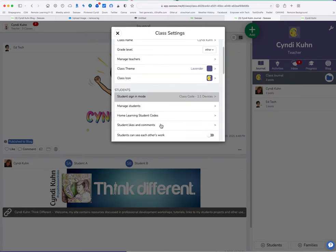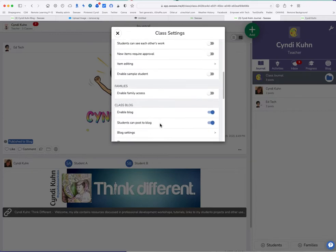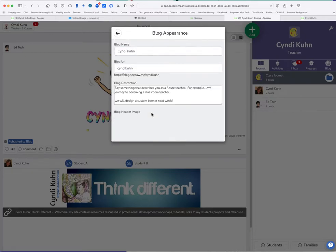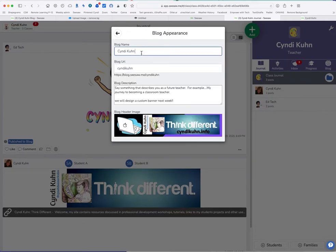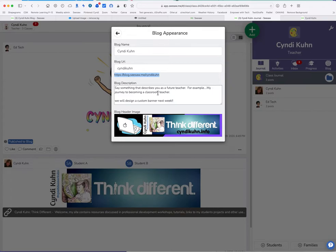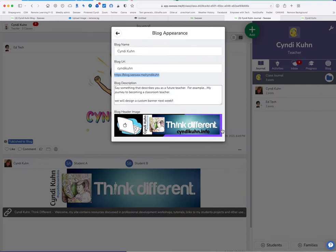If I scroll down a little, scroll back down again, the blog appearance, blog name should be your name. The blog URL is whatever you put in there. Look at that. There's my blog URL. It's always going to be the same. And then put a little description. For example, my journey to becoming a classroom teacher. And excuse me, I put a header in mine. I designed something to replace that boring blue bar. I suggest you replace it.